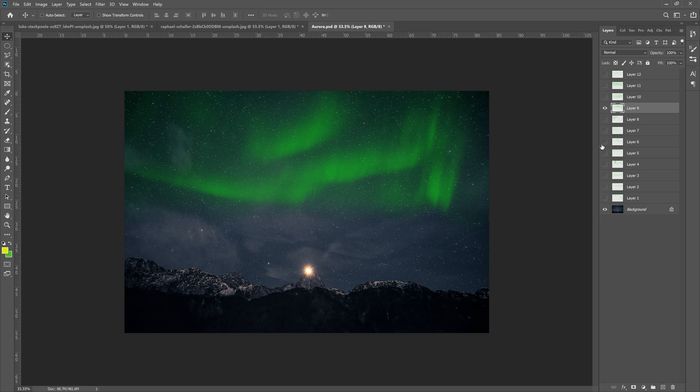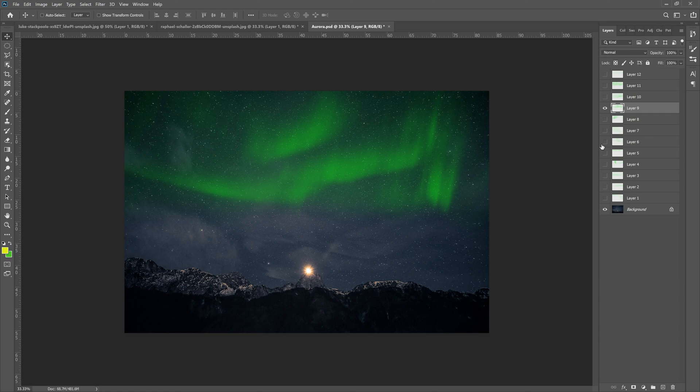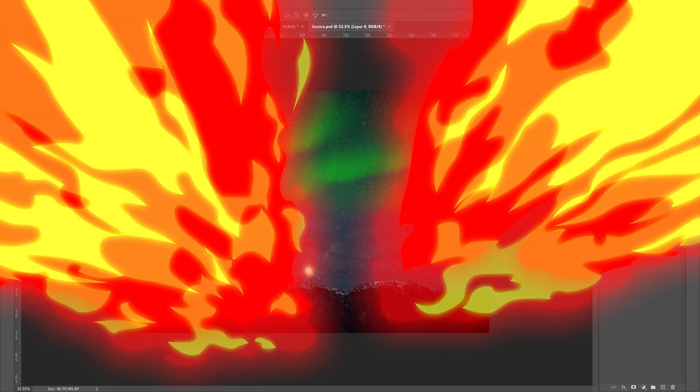And that is how you add a fake Aurora, or a fake Aurora Borealis, to your photos. As always guys, I'm Max, thanks for watching this video, thank you for being a part of the channel. If you are new to the channel, feel free to like and subscribe. Other than that, I guess I'll catch you guys in the next video. Peace.